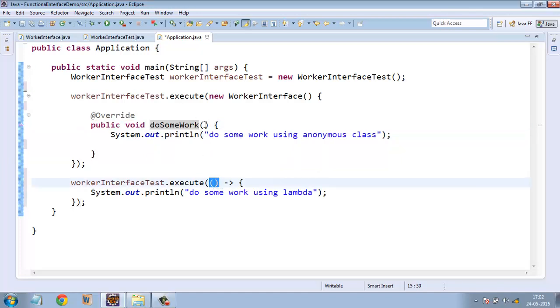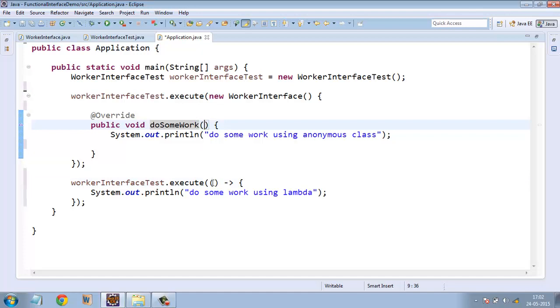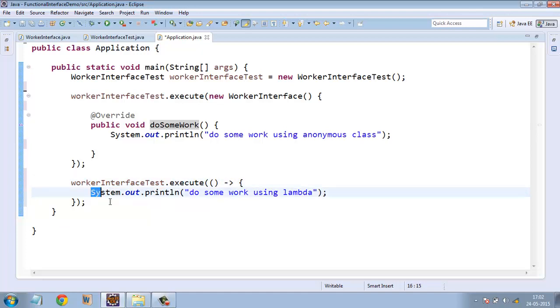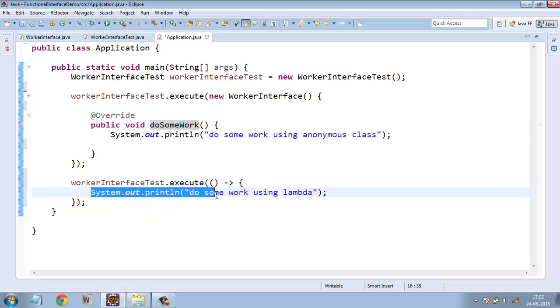In case we need to pass some arguments in this method, we can pass it here and here as well. And after this, we have just used an empty set of curly brackets and written a code for printing online. So this is how lambda expressions fit together with functional interface.